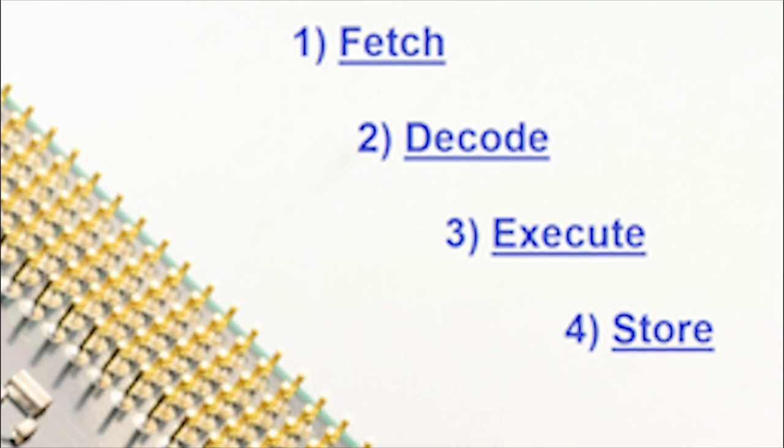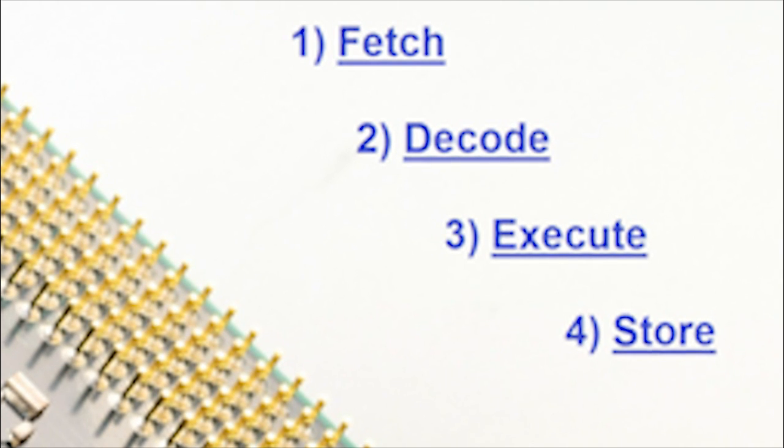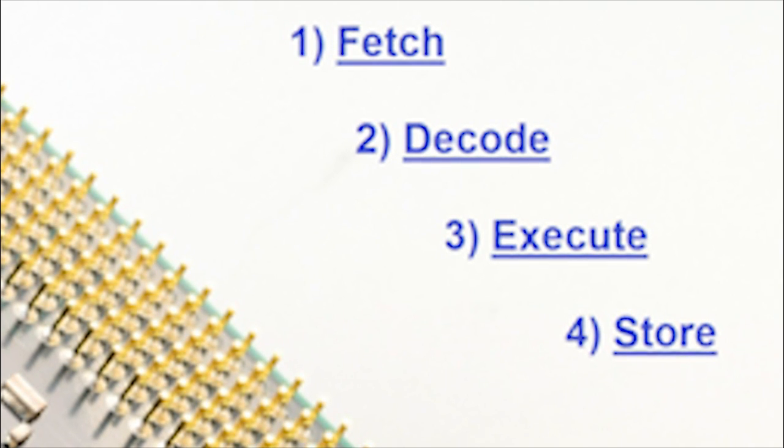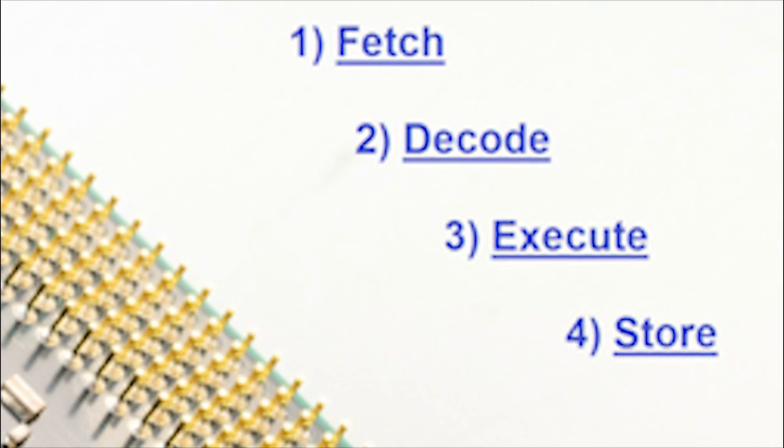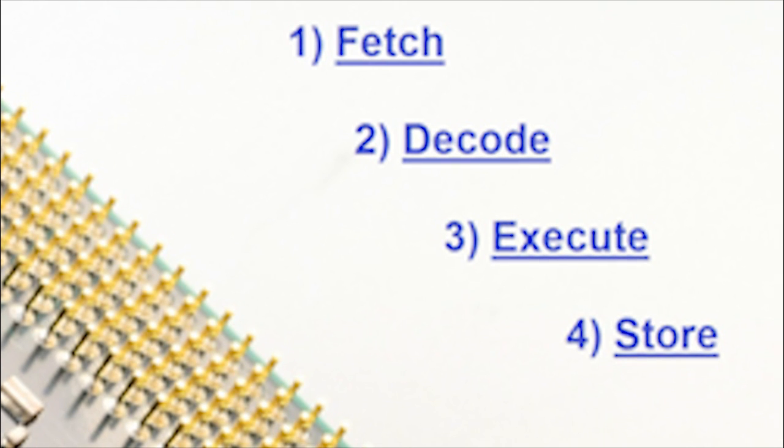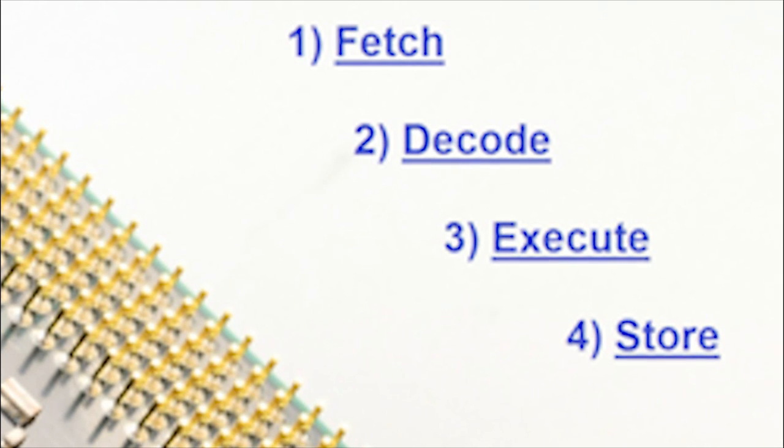The E stands for Execute. It's at this stage that the computer command we just mentioned is processed, specifically by the arithmetic logic unit.